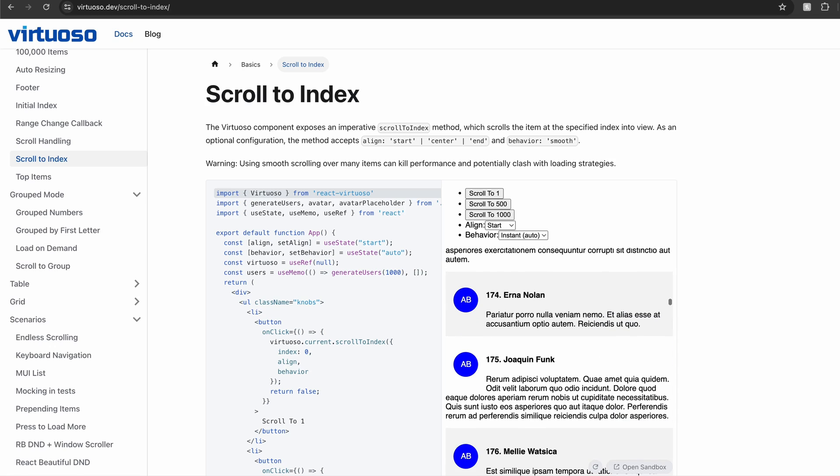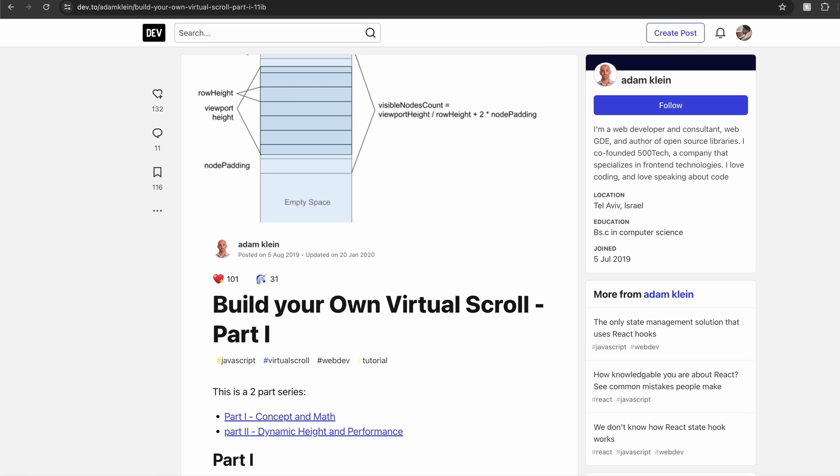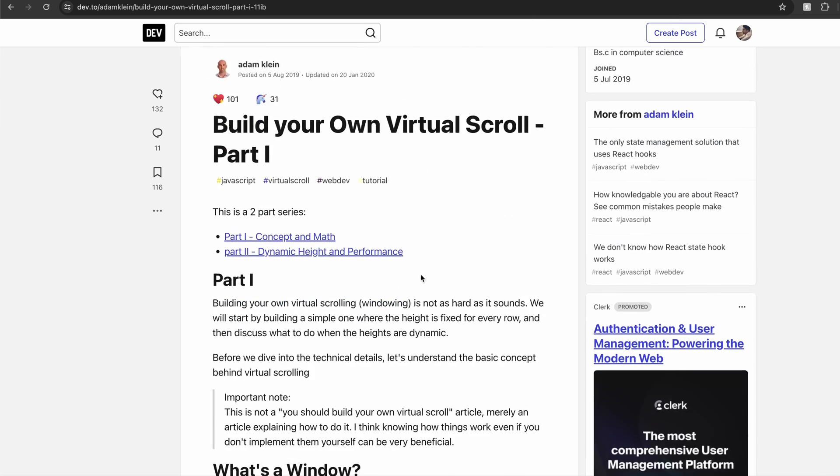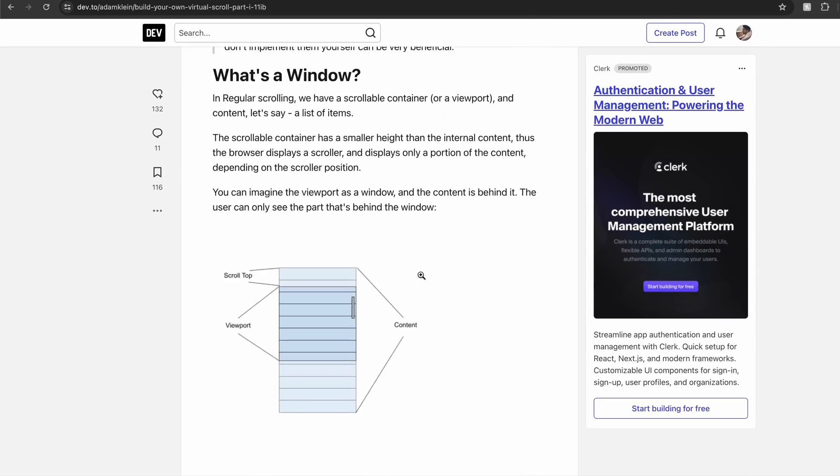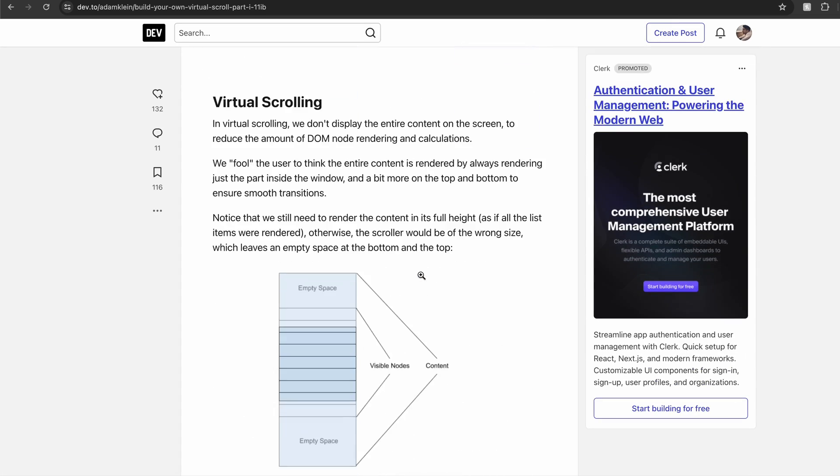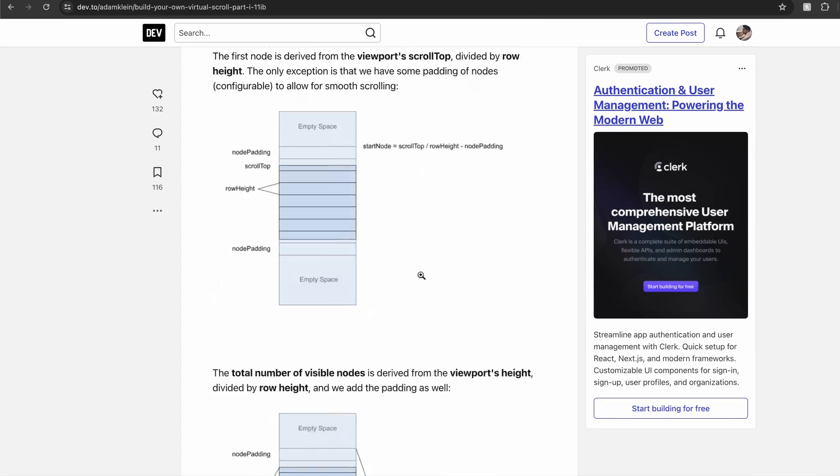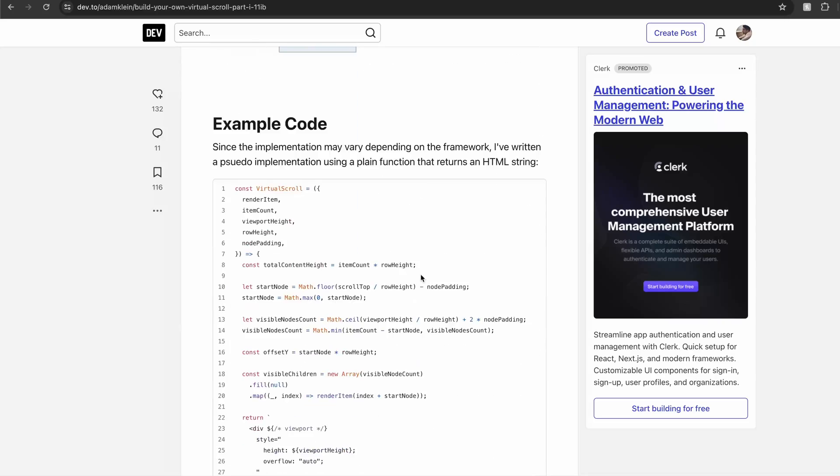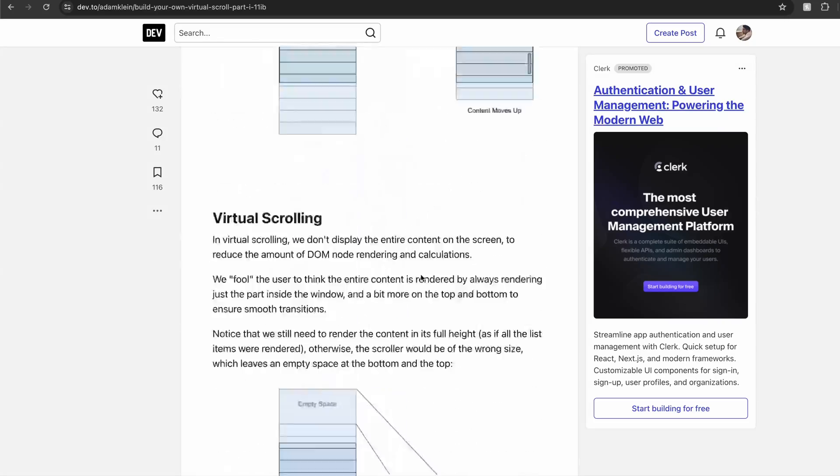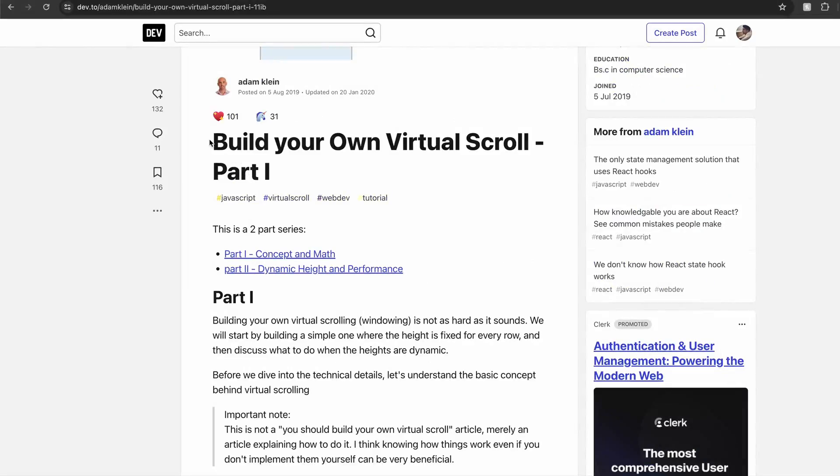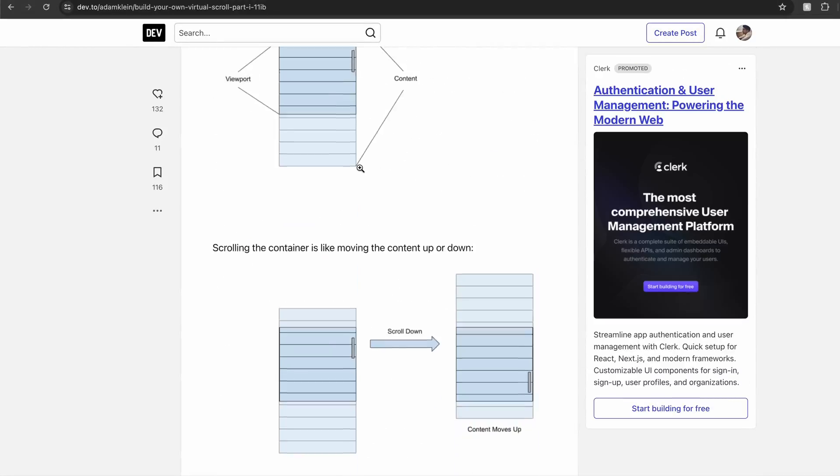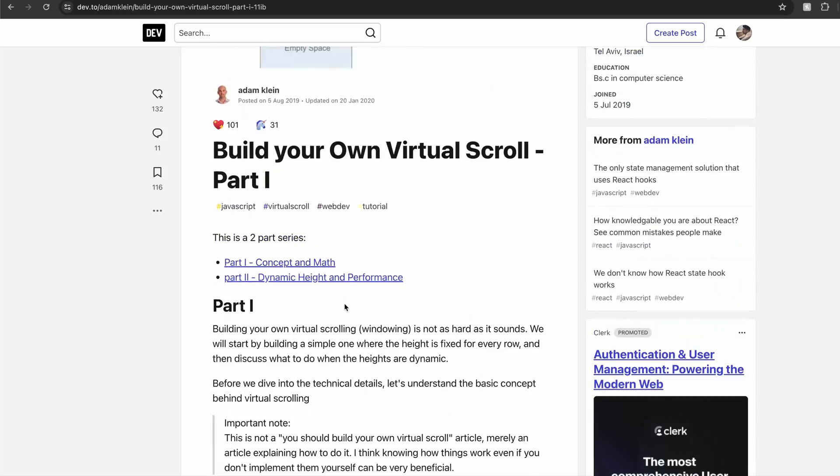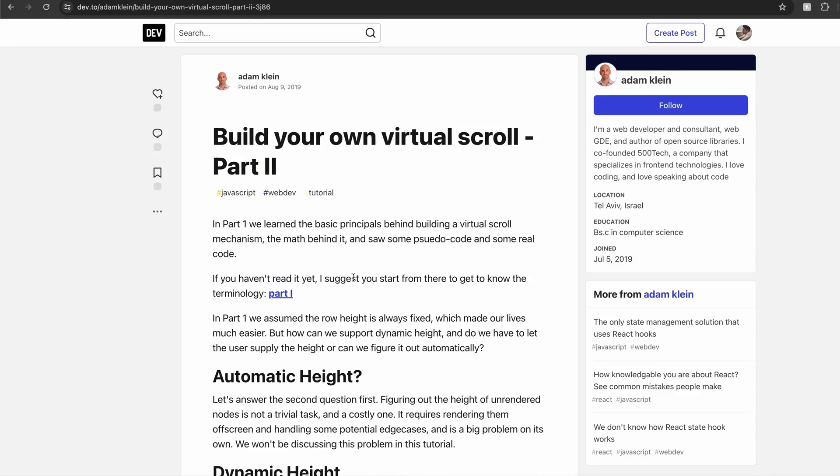And if you're keen on building a virtualized list with dynamic heights algorithm, I recommend reading this article by Adam Klein. He goes into detail about building virtualized lists for both fixed and dynamic heights.